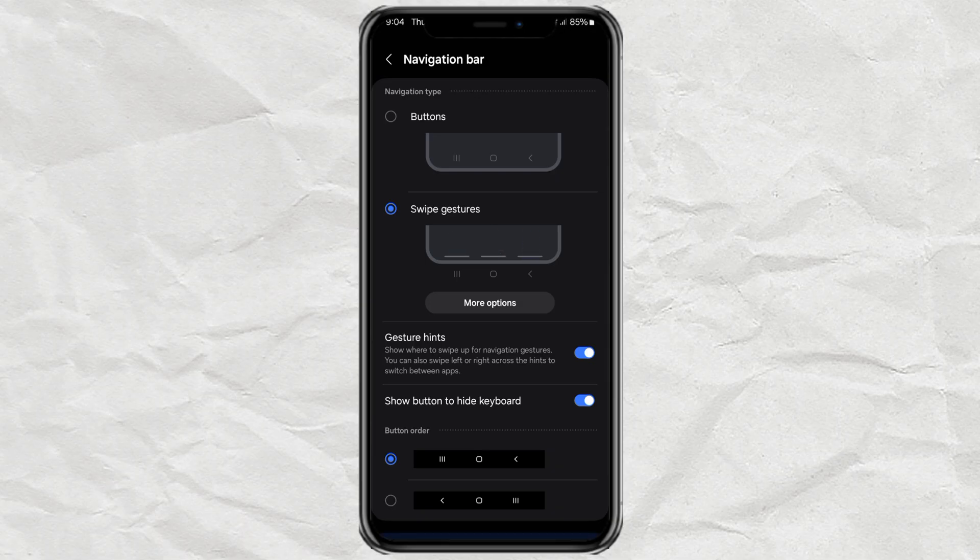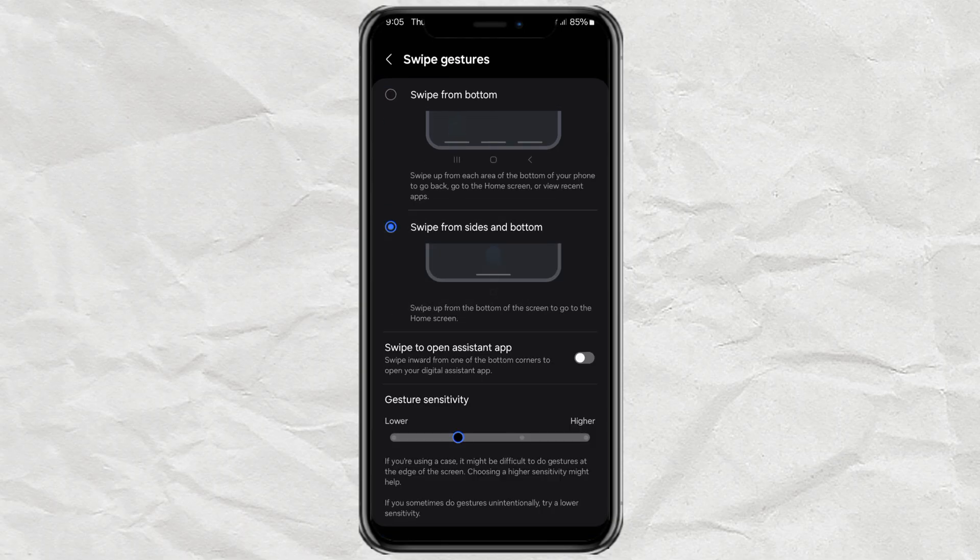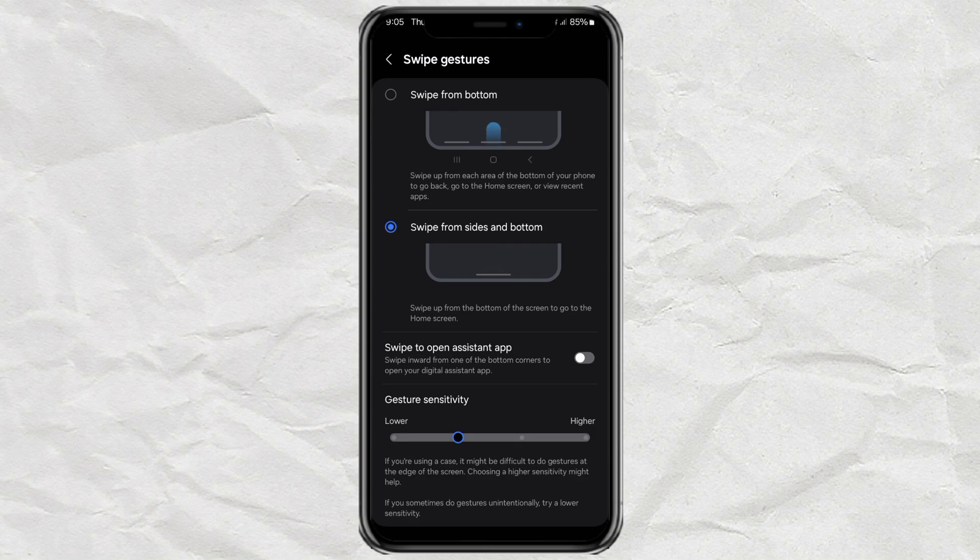Want to tweak it a bit more? Tap more options. Here you can adjust the swipe style, change gesture sensitivity, and customize it to match how you use your phone.